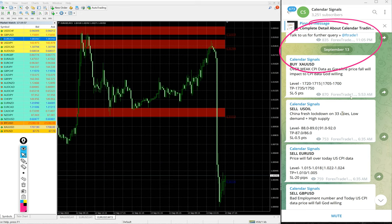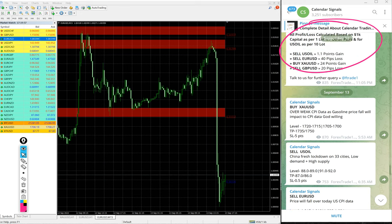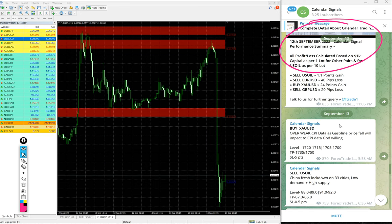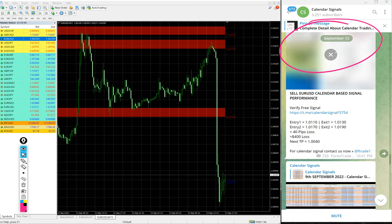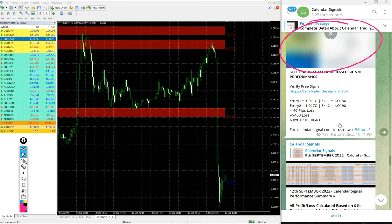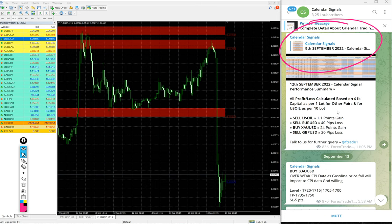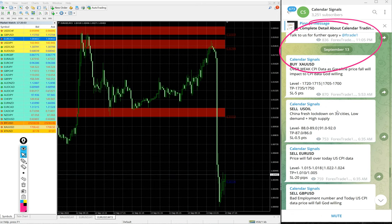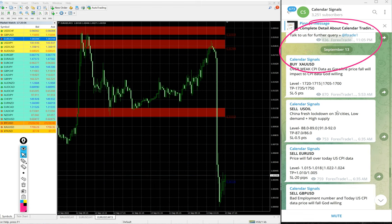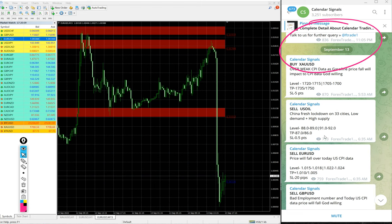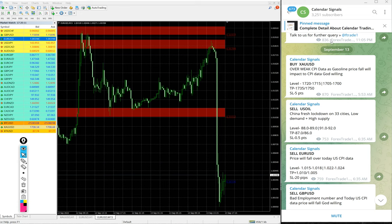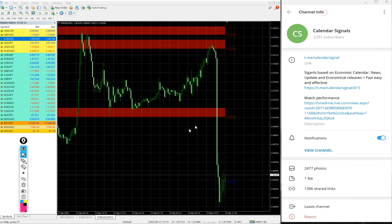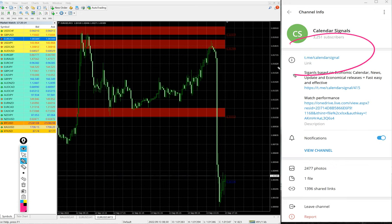This is today's date. Previous September 12 signal, then subsequently that performance update and so on. Now we will see the performance of September 13th signal, which is today's, and all these signals are posted on this channel t.me/calendarsignal.